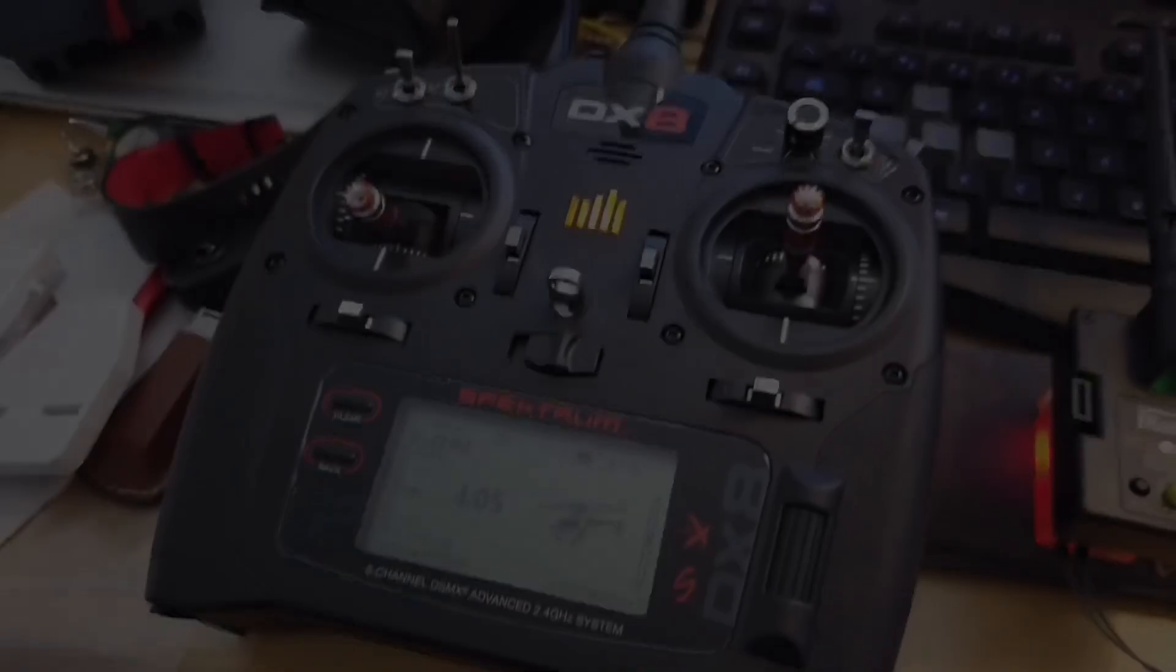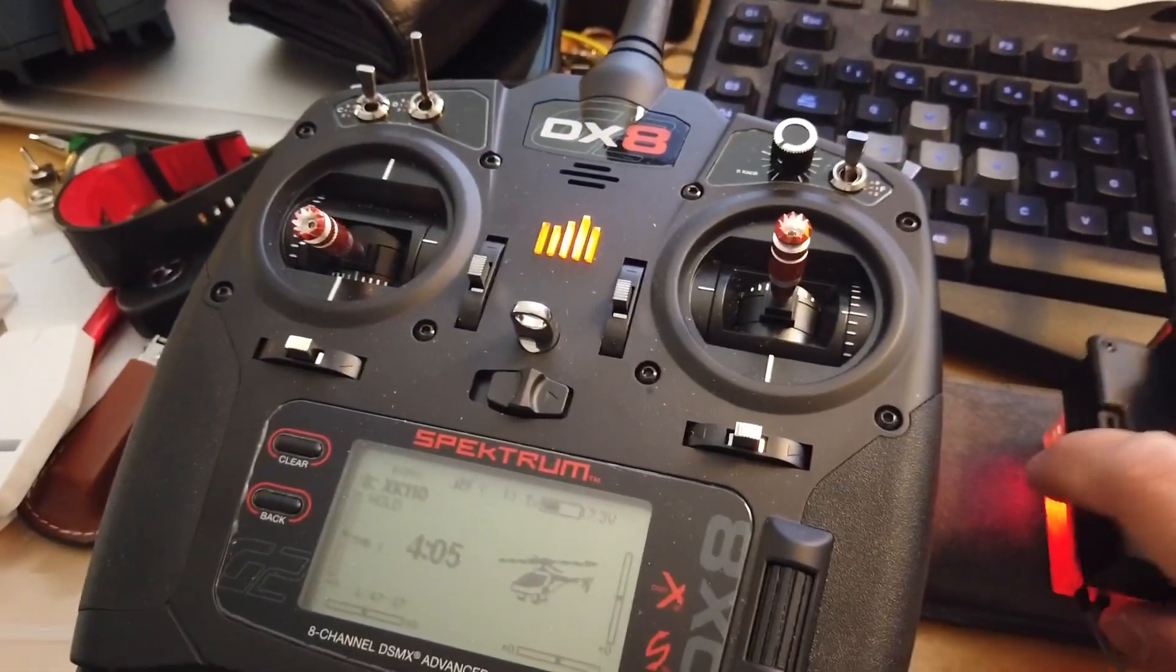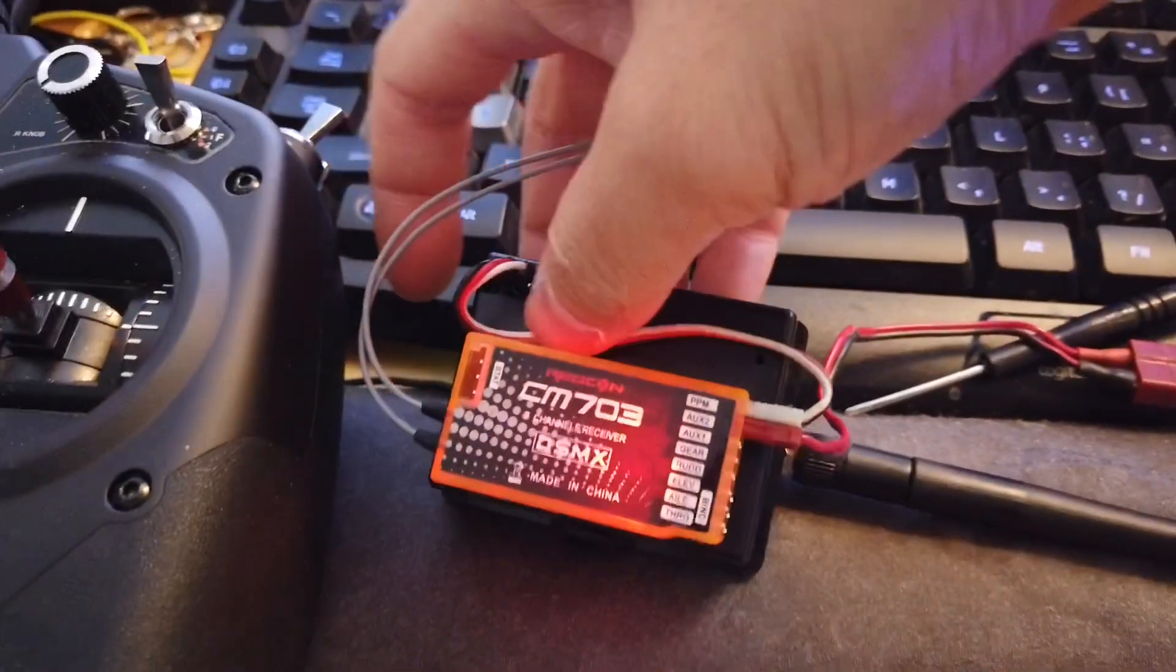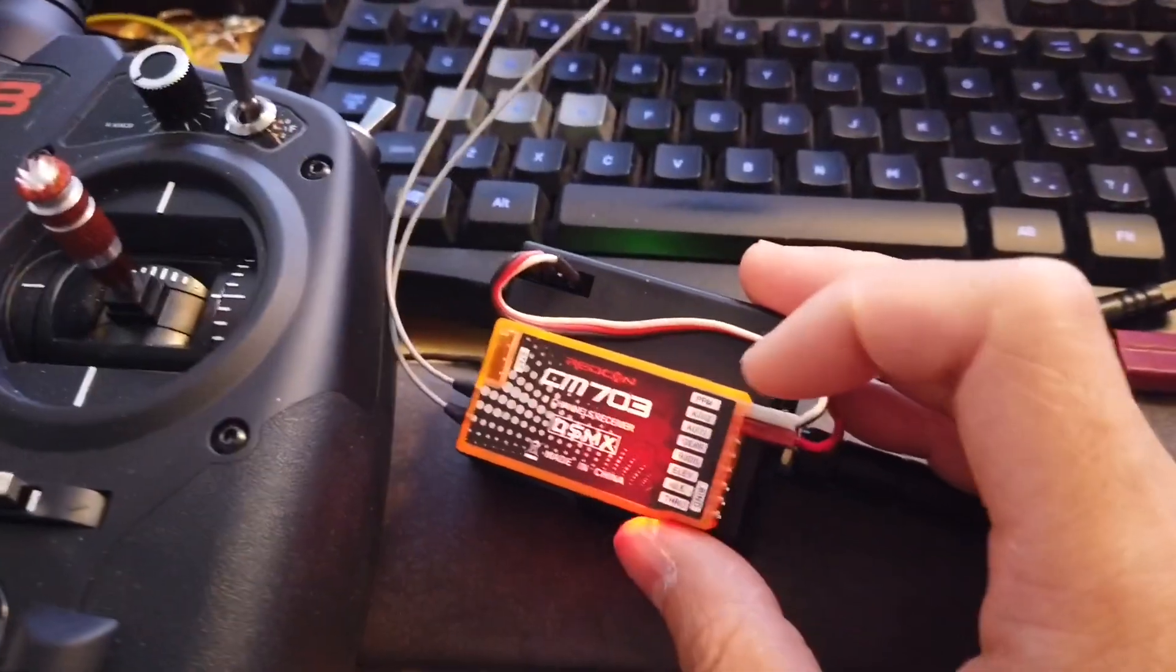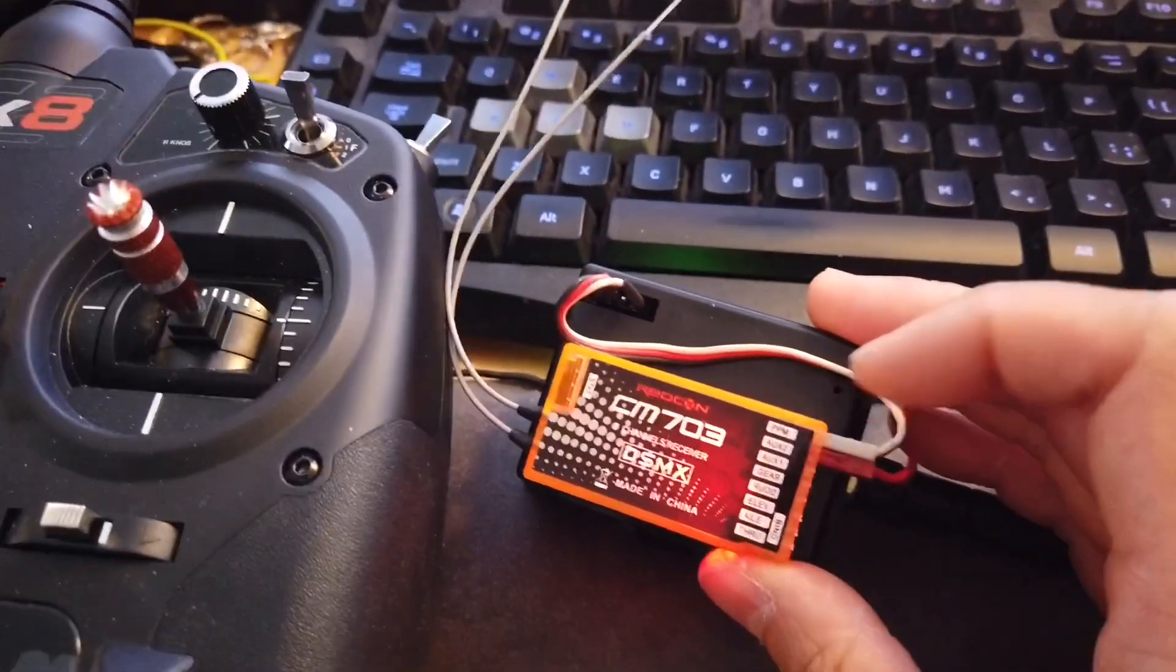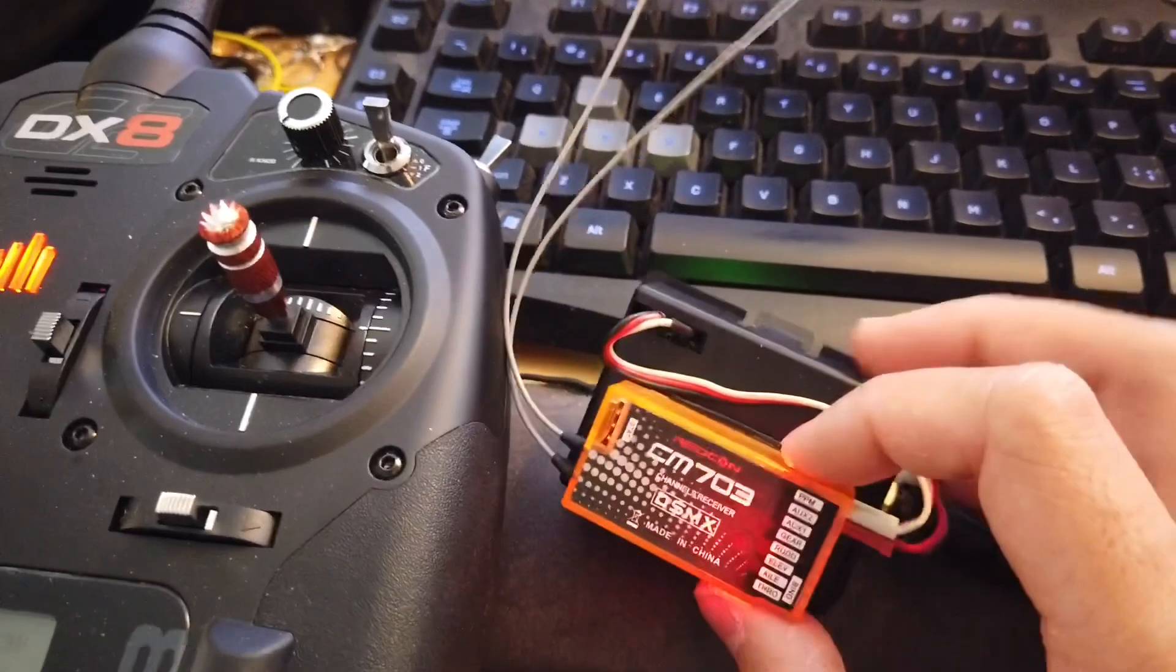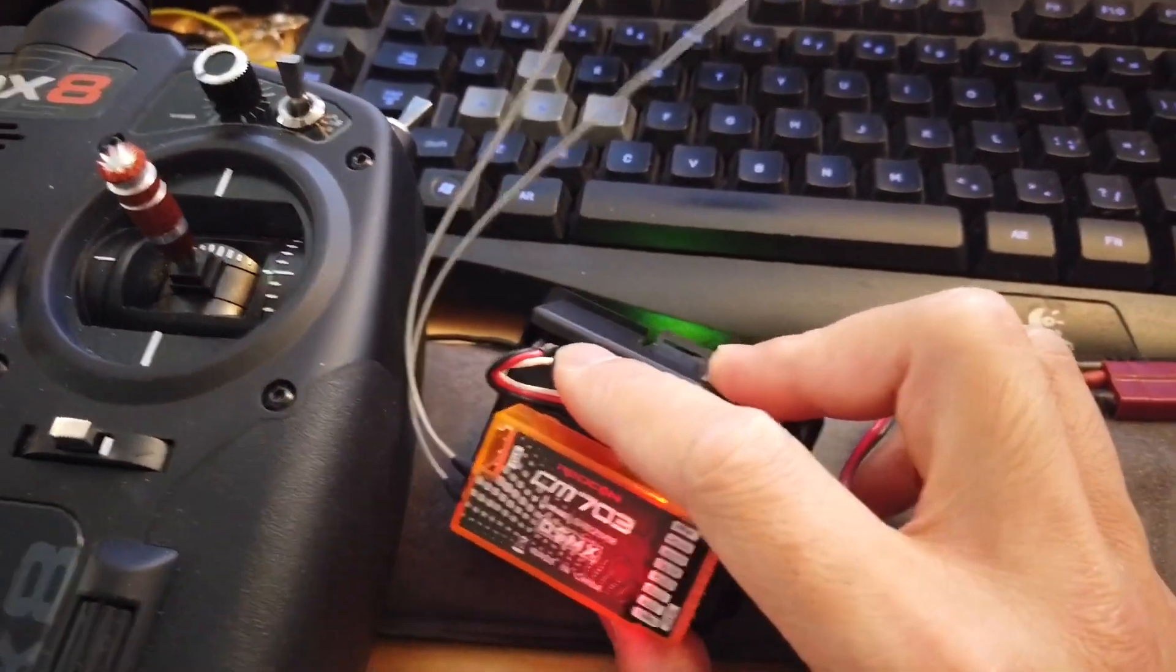How this setup works is the DX8 sends its signal to this DSMX receiver. You can use any DSMX receiver as long as it has a PPM output. The PPM output is then connected to the multi-protocol unit using this cable here.